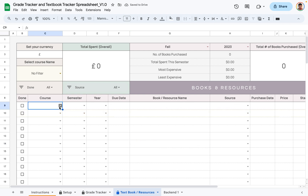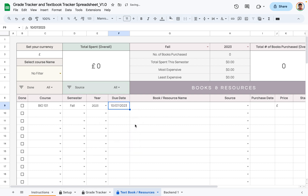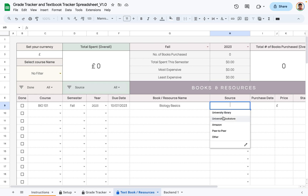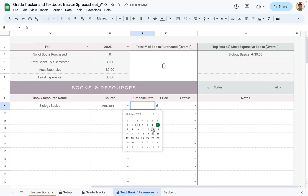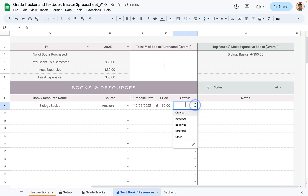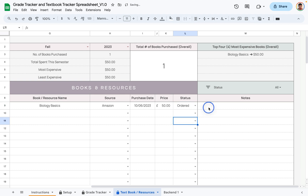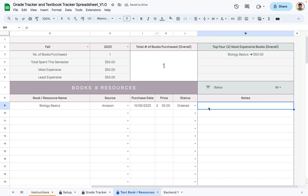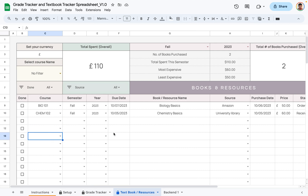I deleted the existing entries to show you how to add one from scratch. First, select the course and semester, the year, and the date the textbook or resource is due. Type in the name of the book and the source you intend to get it from — for example, Amazon. Then enter the purchase date, how much you spent, and the status, such as whether you've ordered or received it. Add any notes as needed.